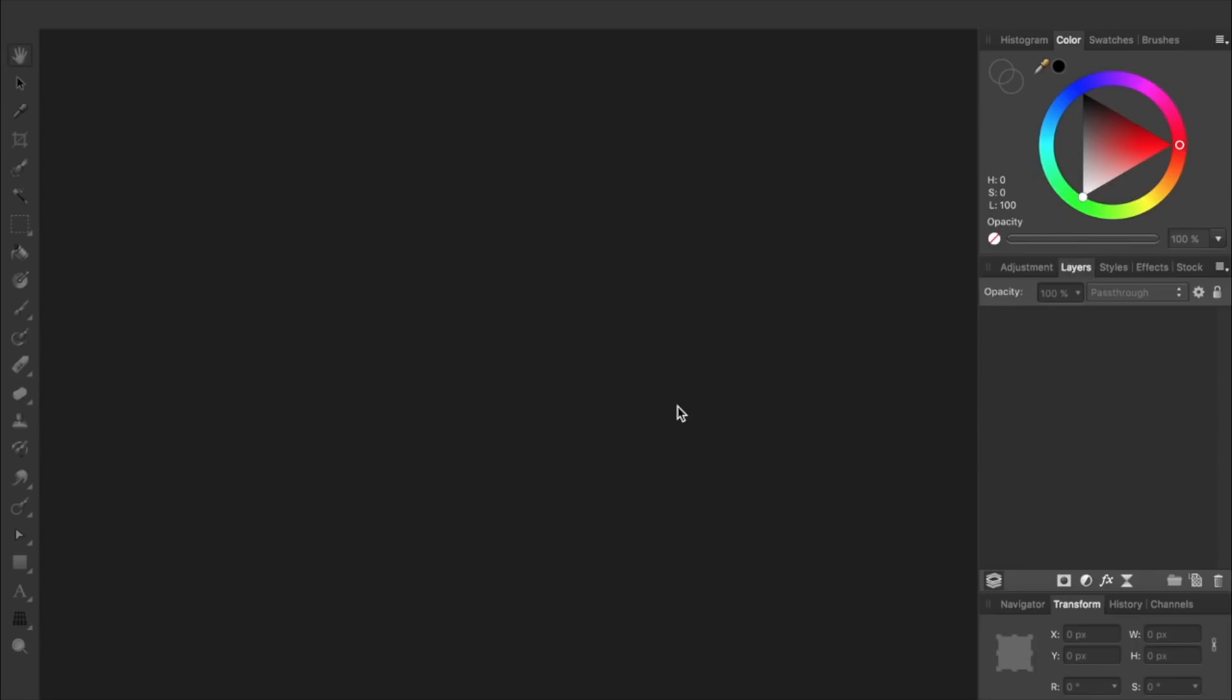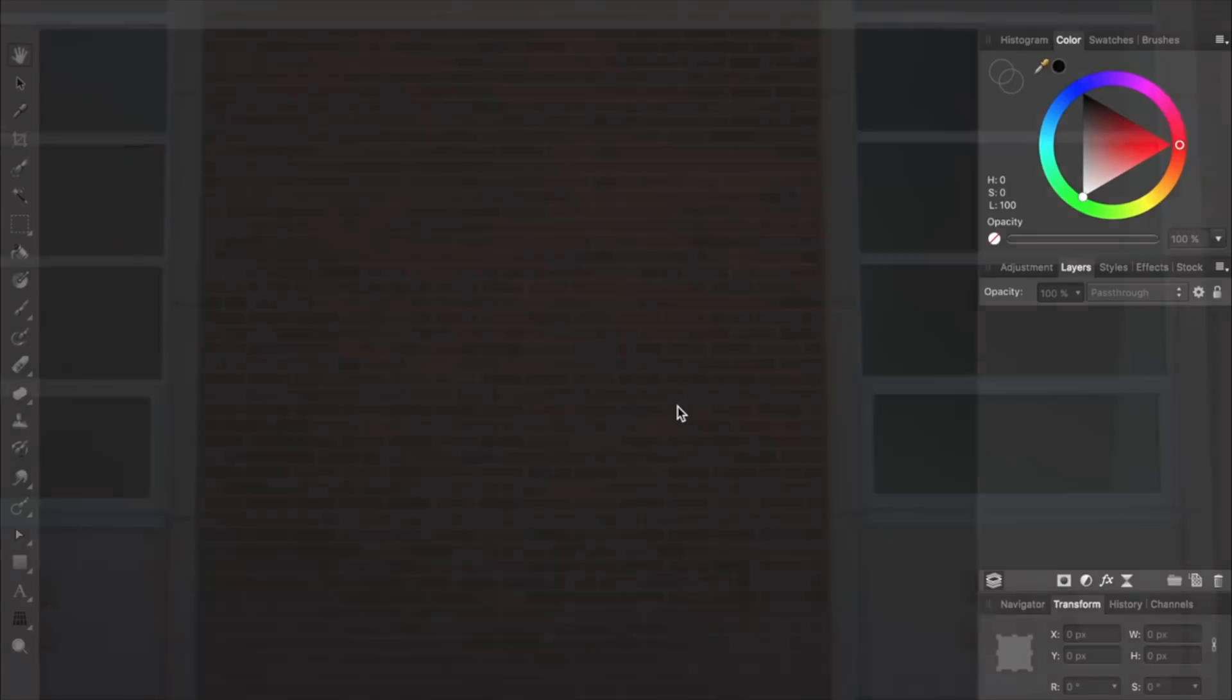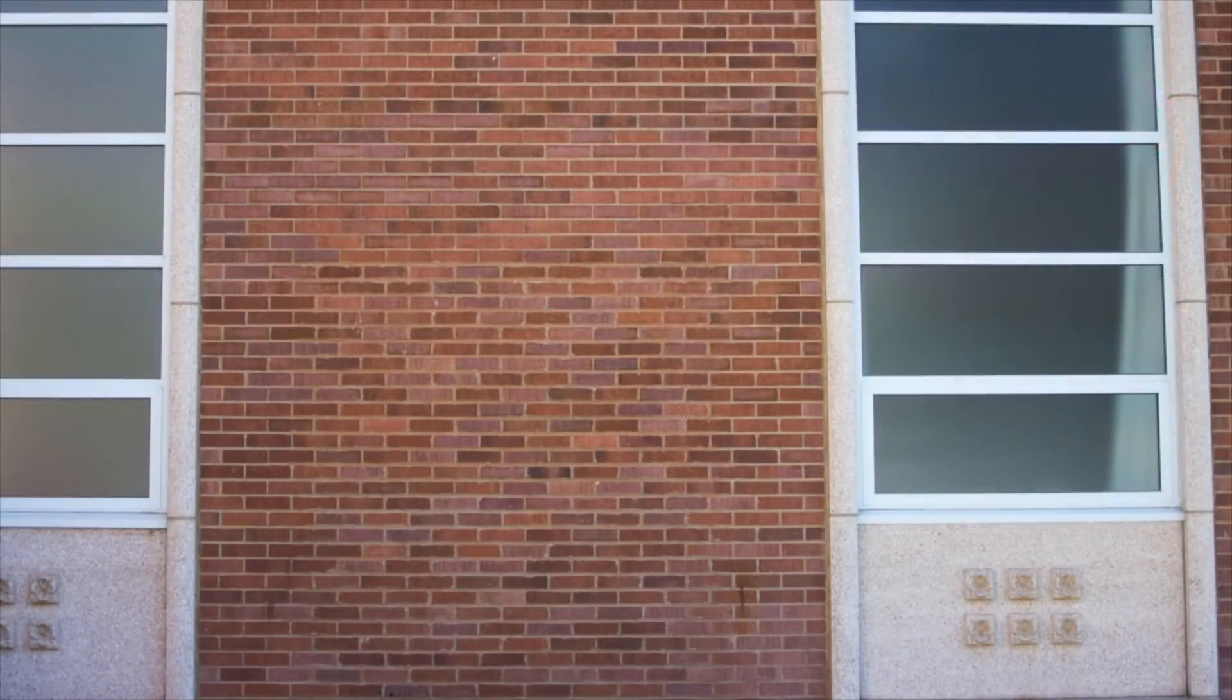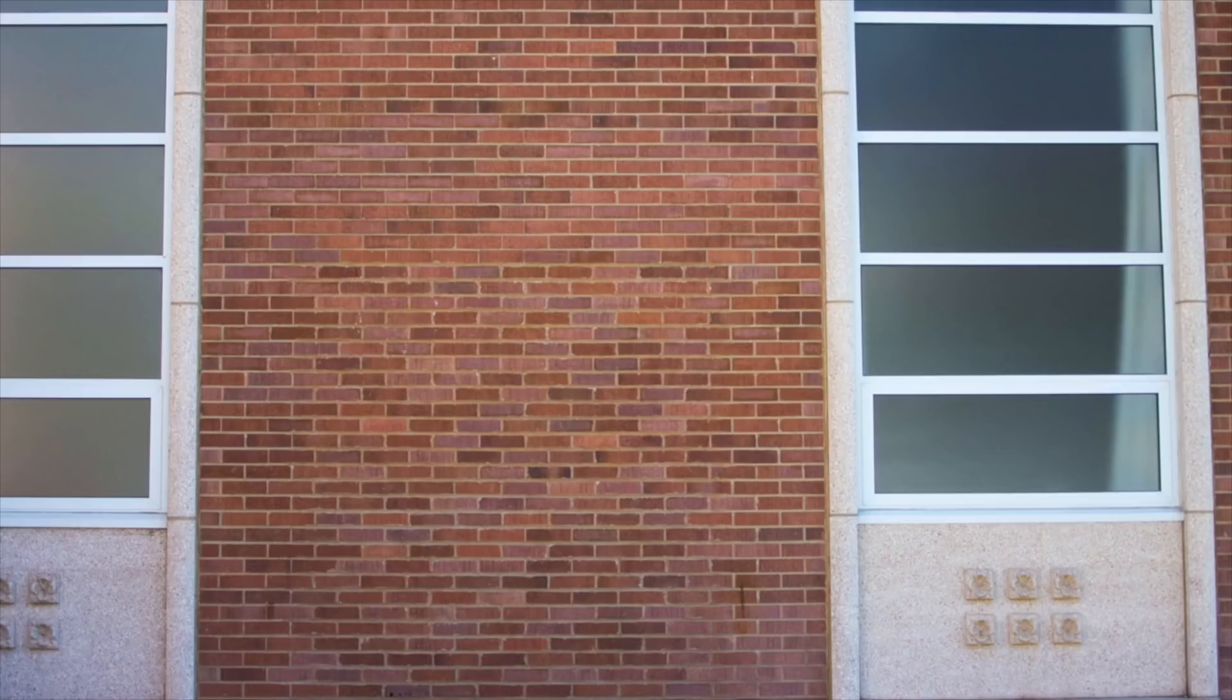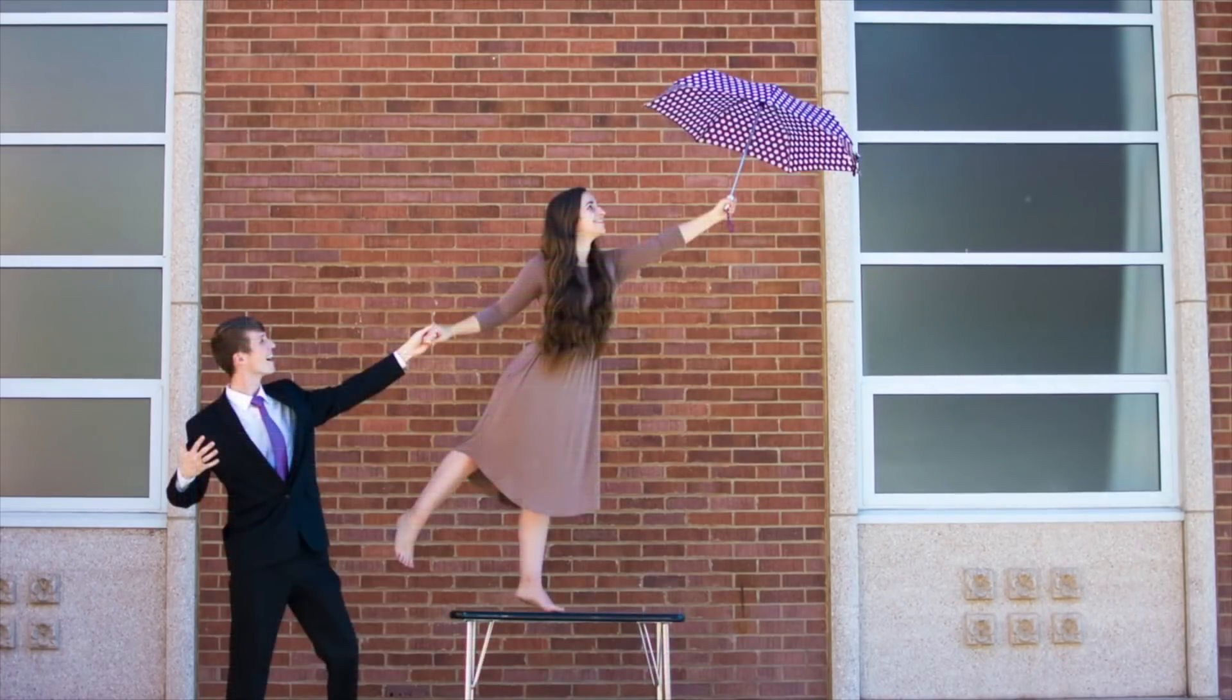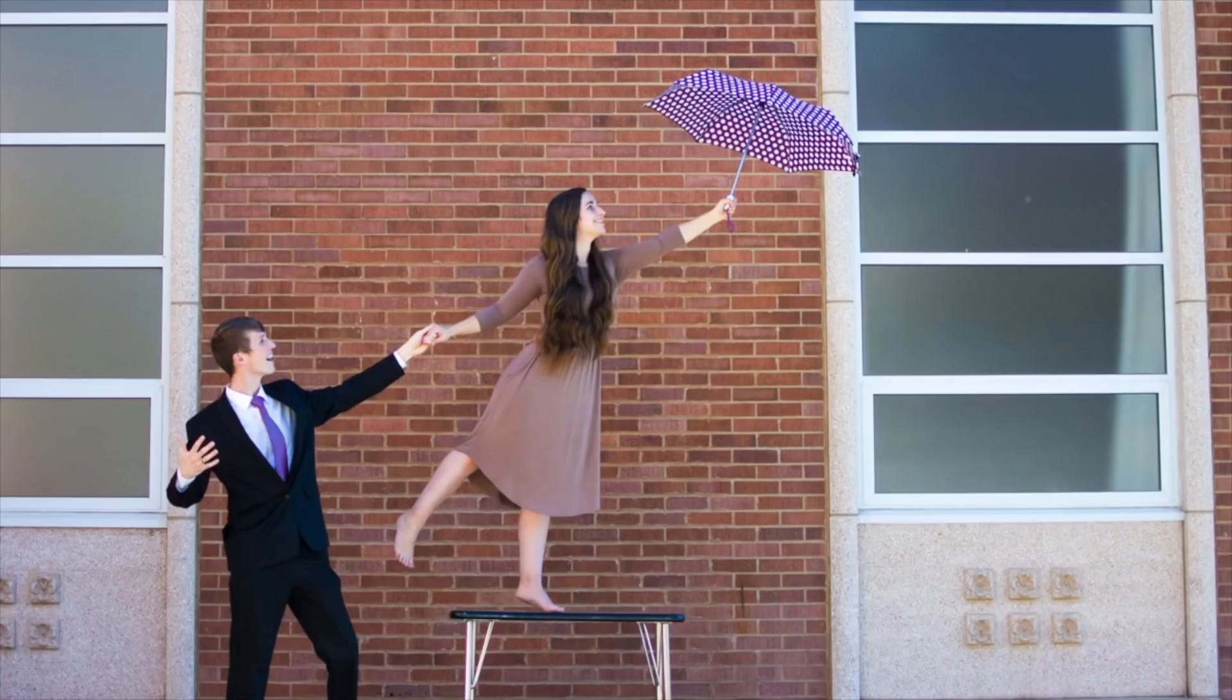The first thing you'll need to do to create a levitation effect is pull out your camera and tripod and take two pictures. Your first photo will be a simple photo of the background with nothing in it. The second picture will be of the person while they're sitting or standing on something.